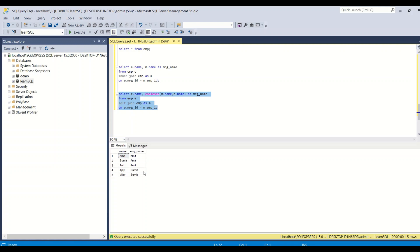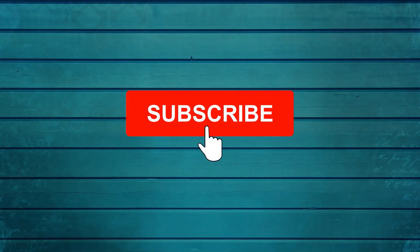Running the final query: Amit's manager name is Amit, Sumit's manager is Amit, Anil's manager is Amit, Ajay's manager is Sumit, Vijay's manager is Sumit. So we've done a self left join — the same table joined with itself. There will be many more scenarios requiring self join in the future. Go ahead and try these out; do let me know what else you'd like covered. Thanks for watching — subscribe and press the bell icon for new video notifications.